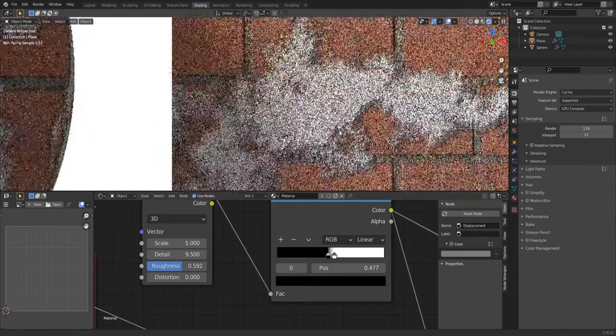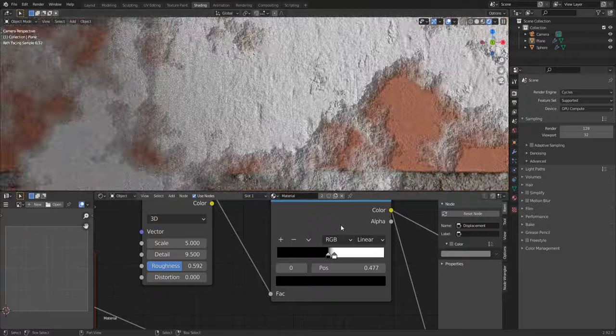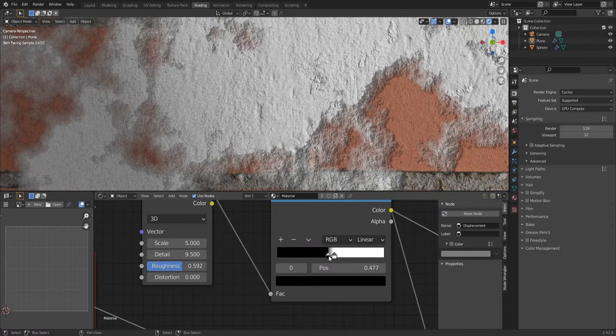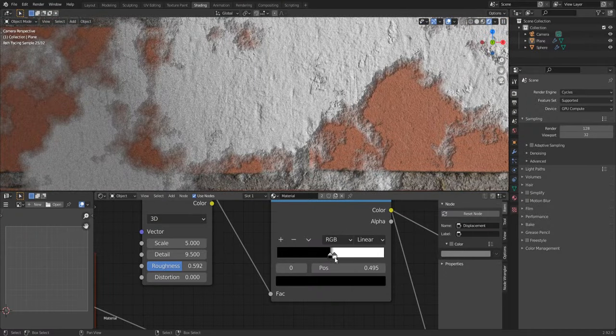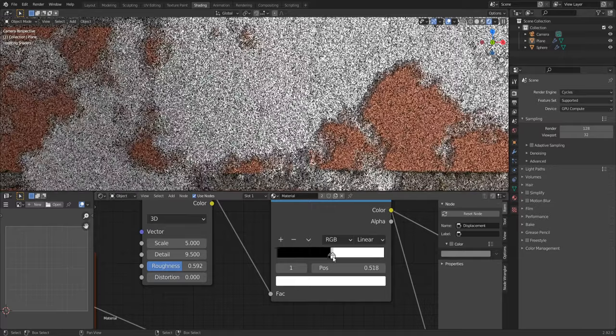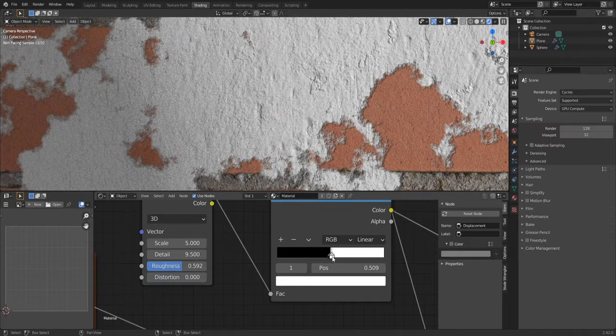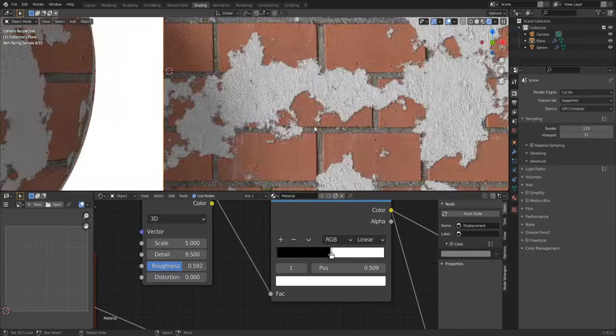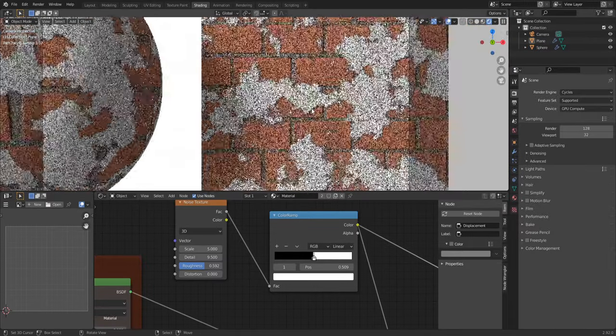Okay, now let's zoom and let's move these guys. Okay, now it looks fine.